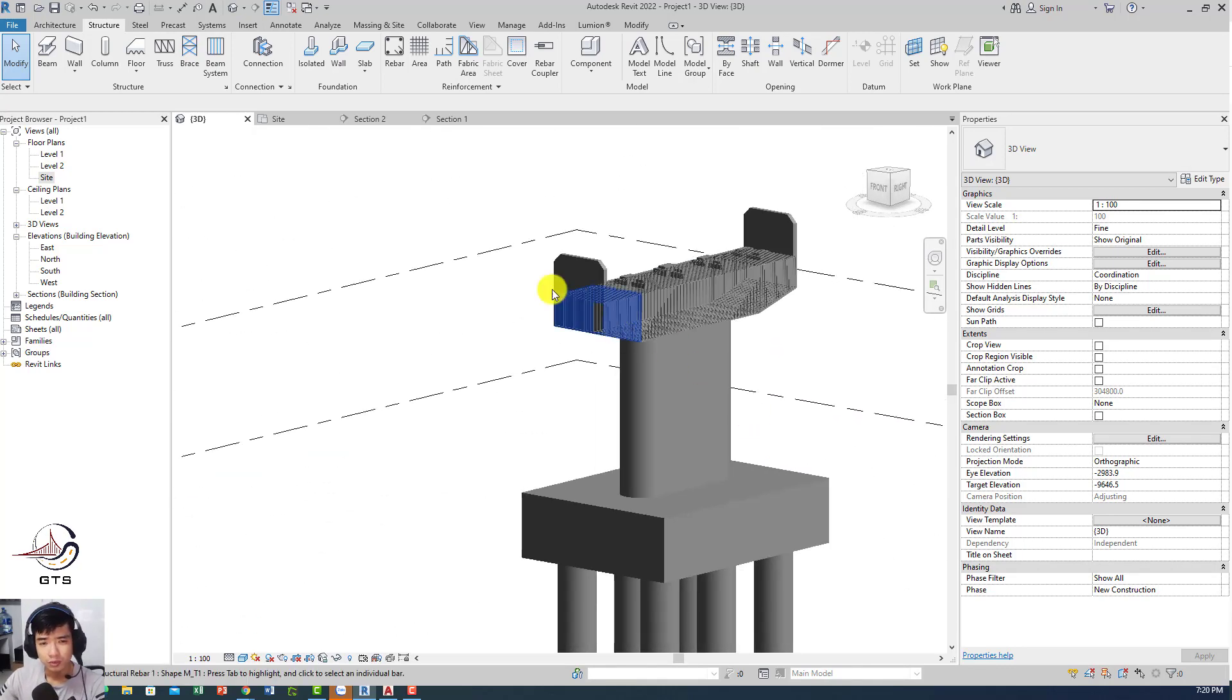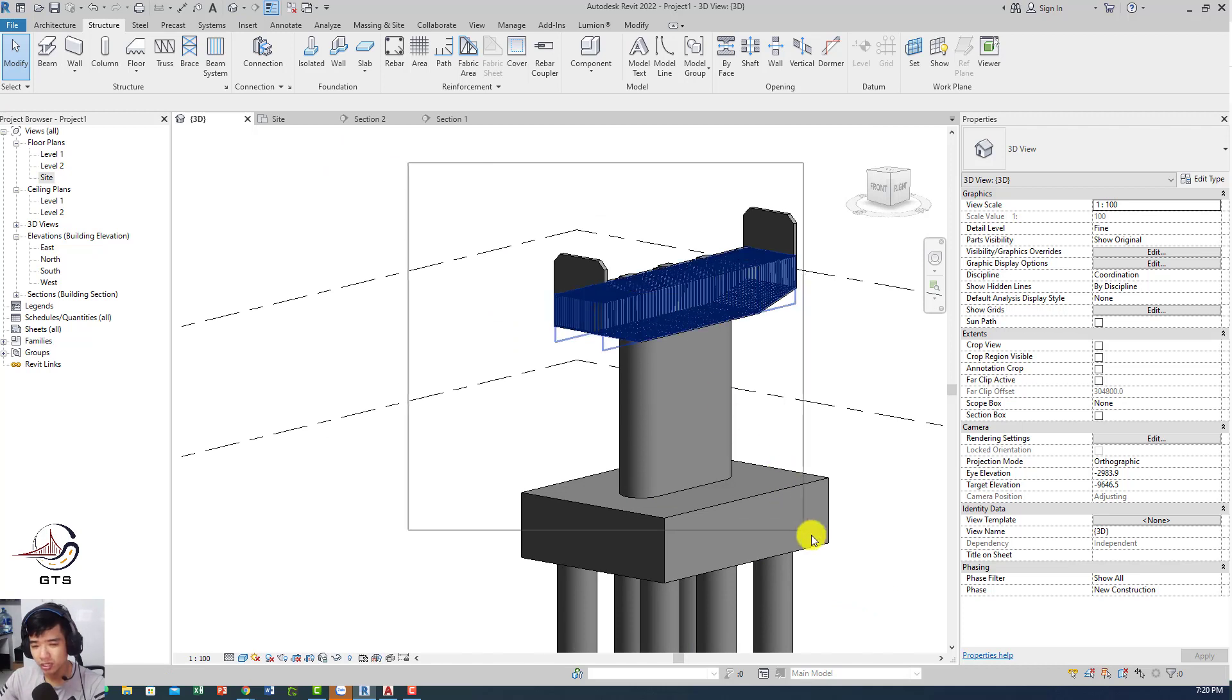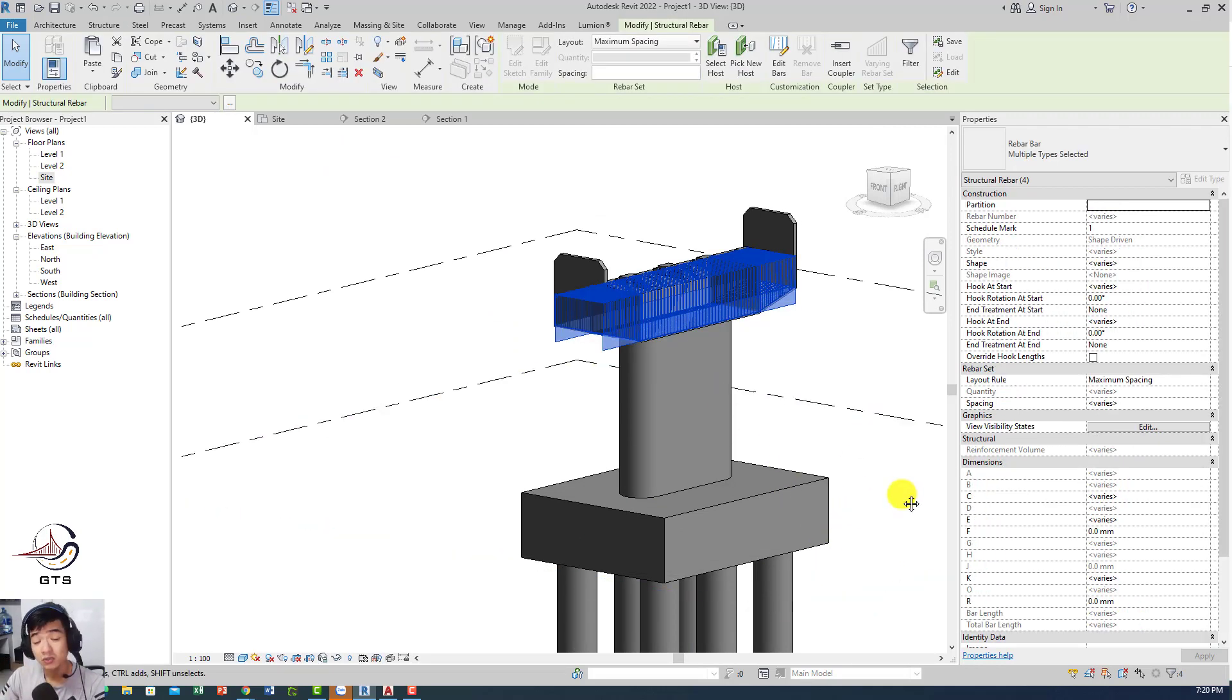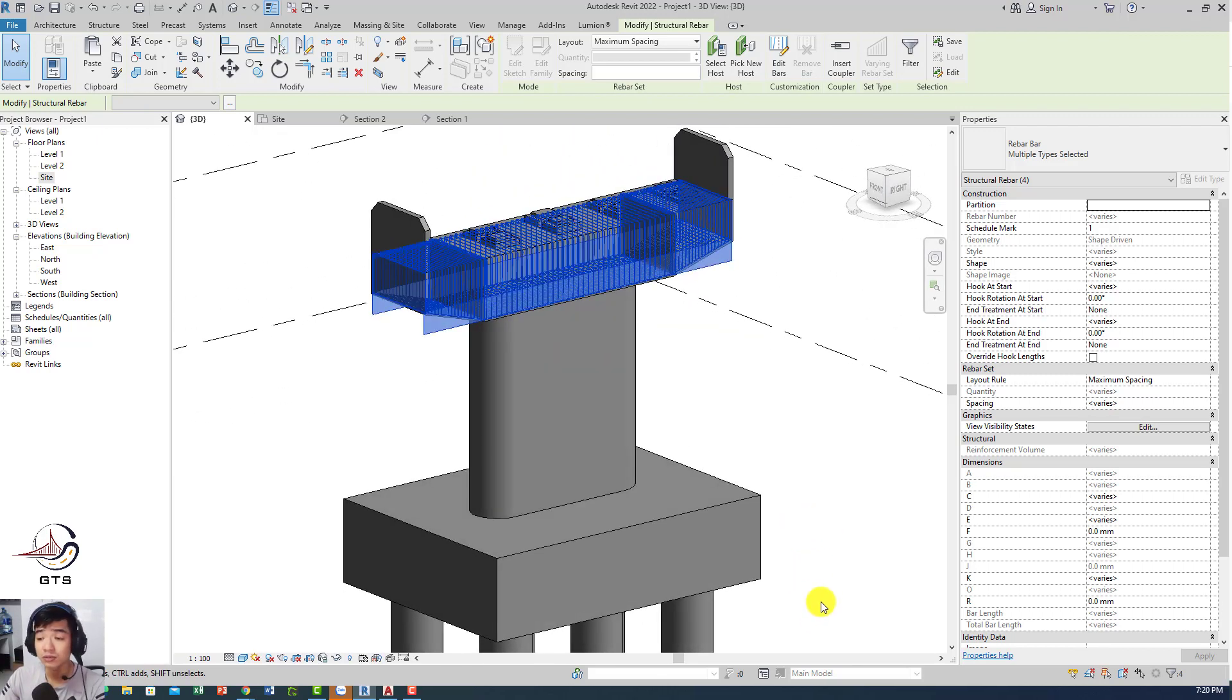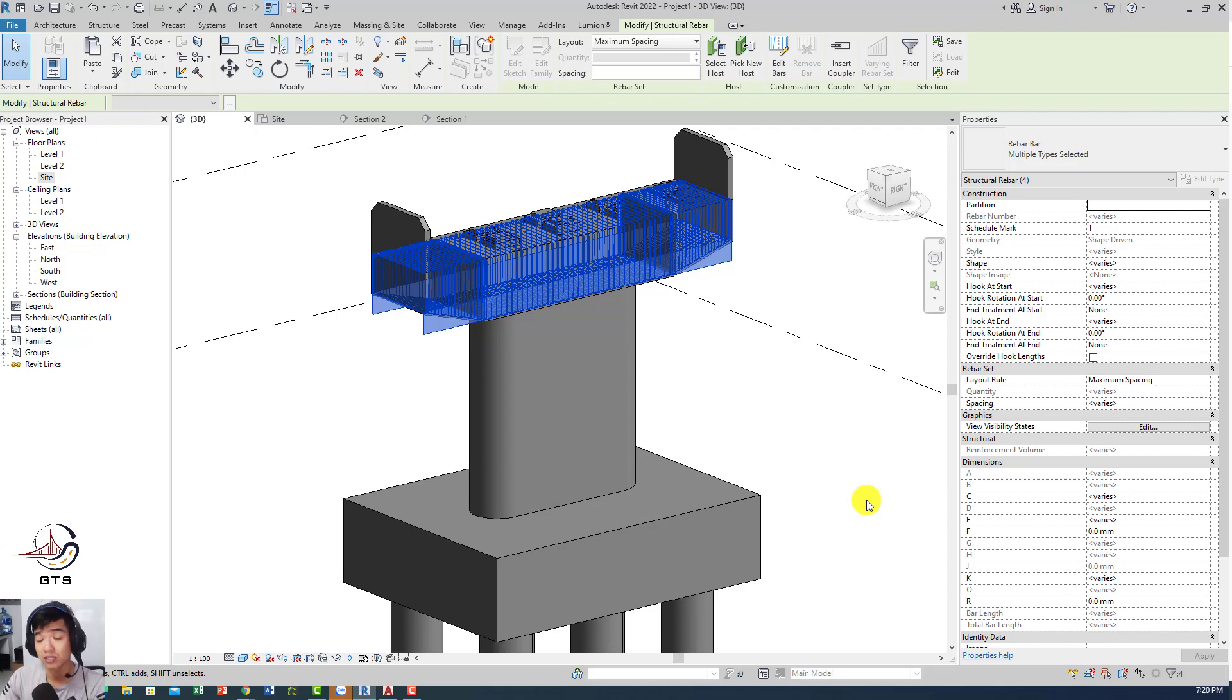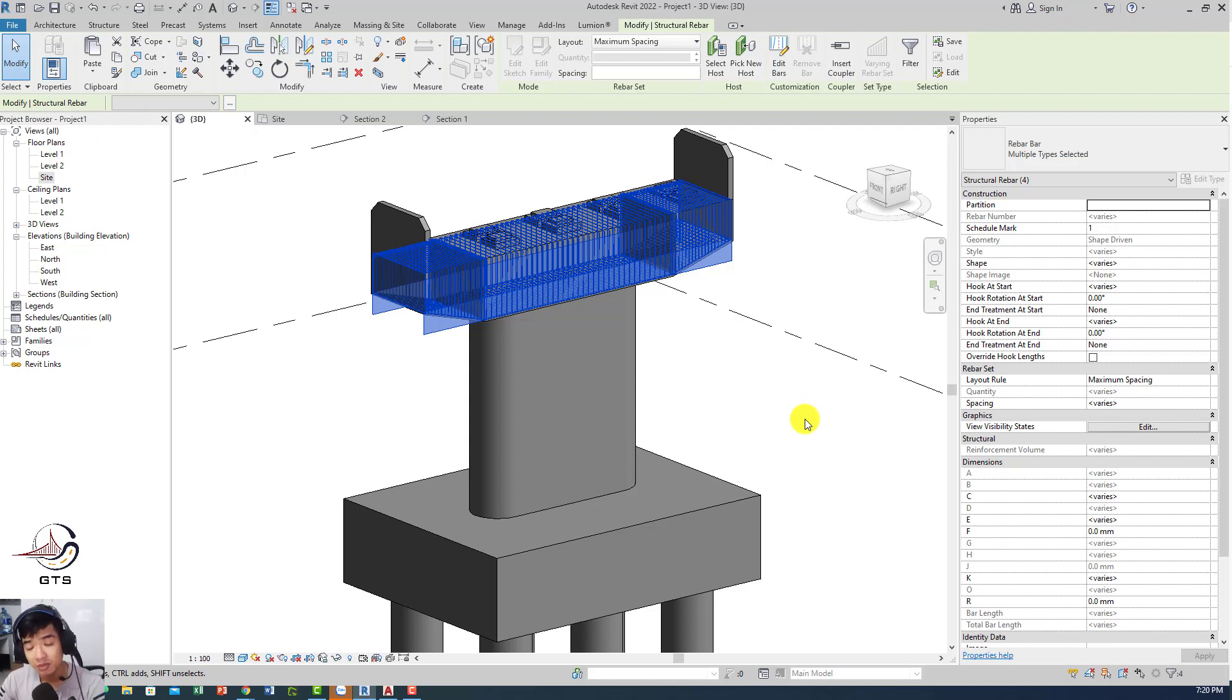That's all. That is the basic way for you to create the reinforcement for the pier. Most of the other parts are quite easy because rebar in Revit is quite bad, but it's quite simple. You just need to cut a section, choose the right shape of rebar on the right side, use the right method to put the rebar in, and that's all.